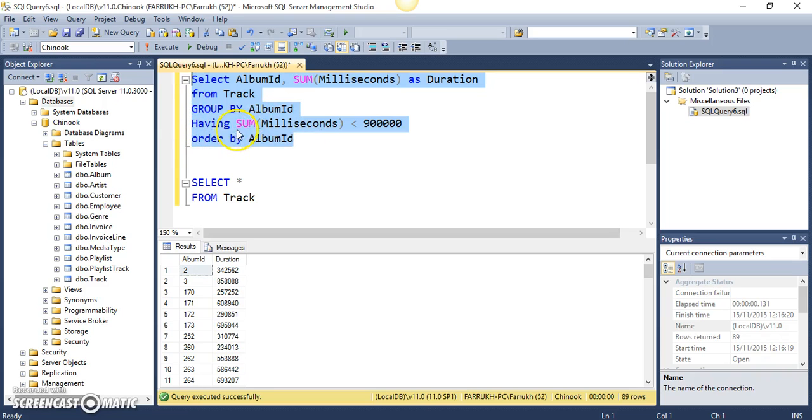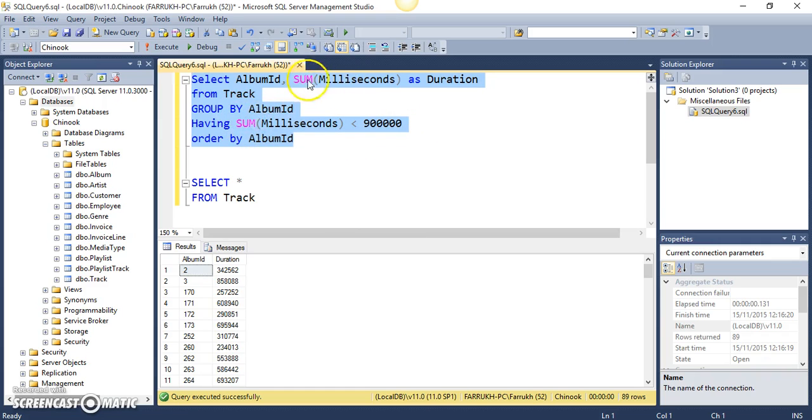But the important takeaway from this video is this HAVING clause and when should you use HAVING clause. Anytime the condition, the filtering condition involves a function, you should use a HAVING clause instead of a WHERE clause.